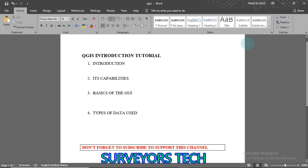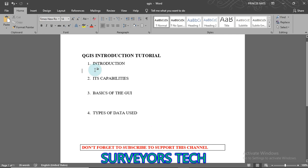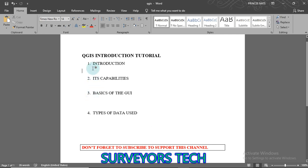QGIS stands for Quantum GIS. Like other GIS software — including ArcGIS, ERDAS, IDRISI — all those that can deal with spatial data and satellite imagery or remote sensing data, QGIS can do a lot for you if you invest your time in learning and understanding how it really works.